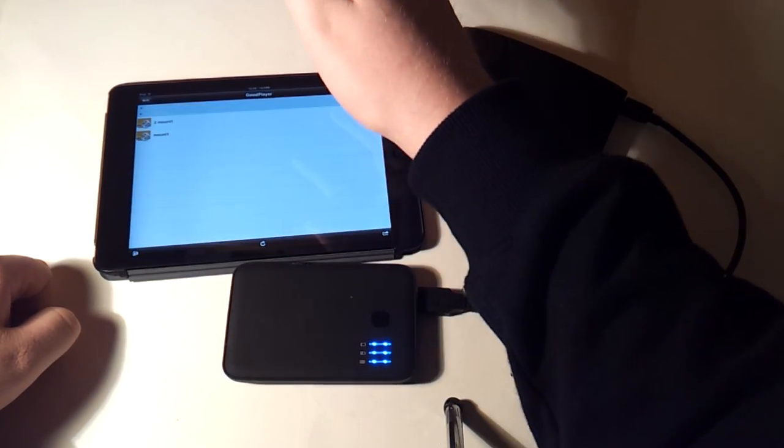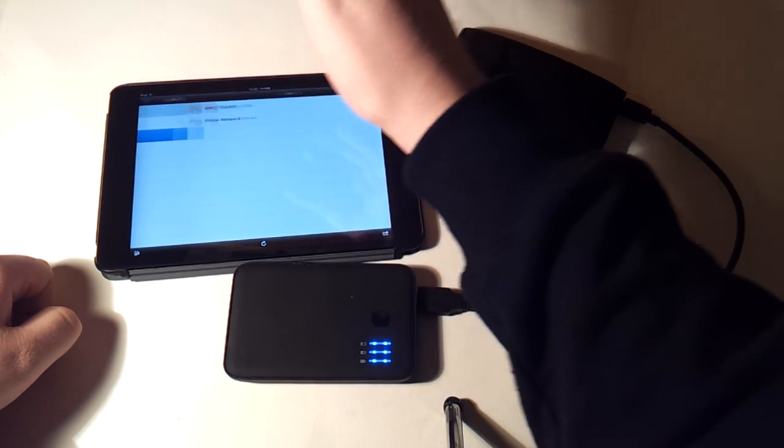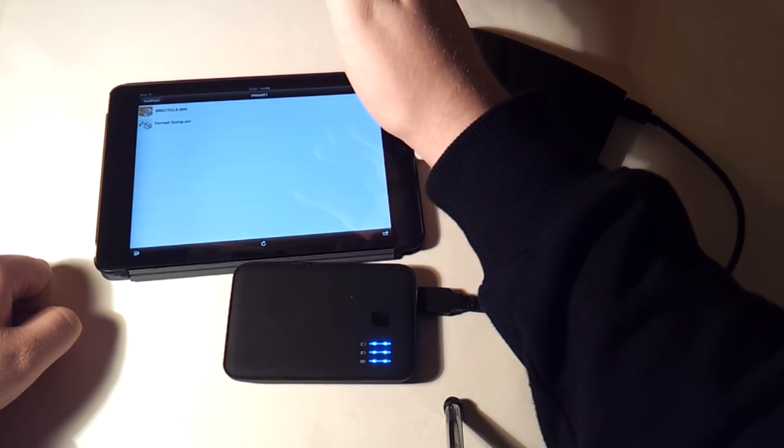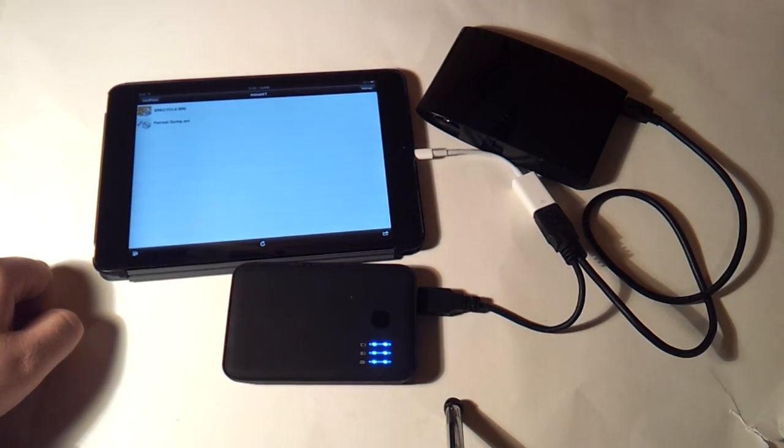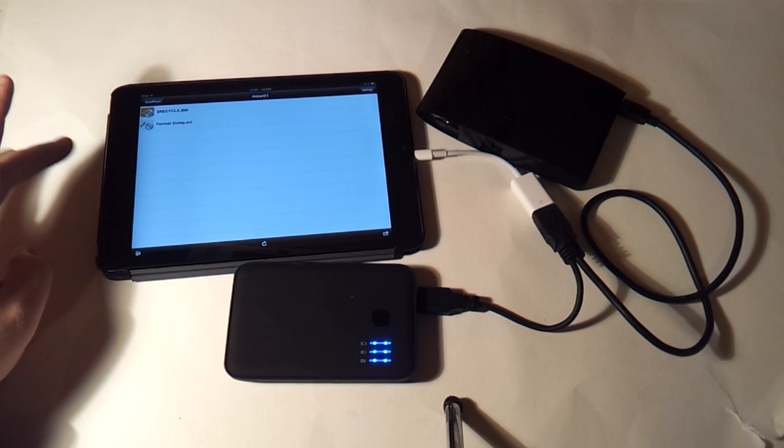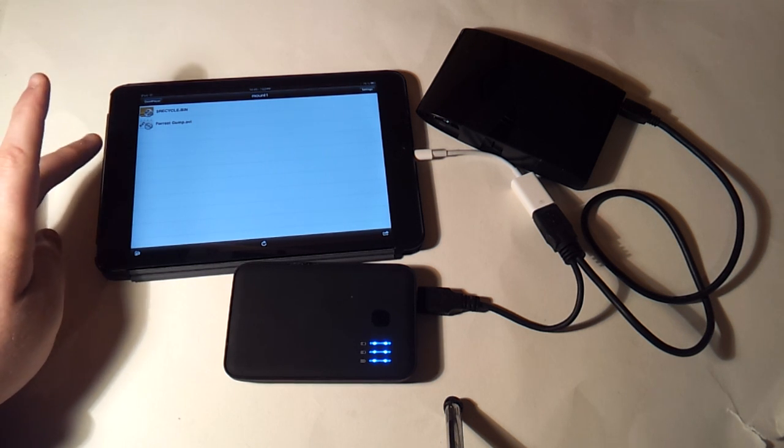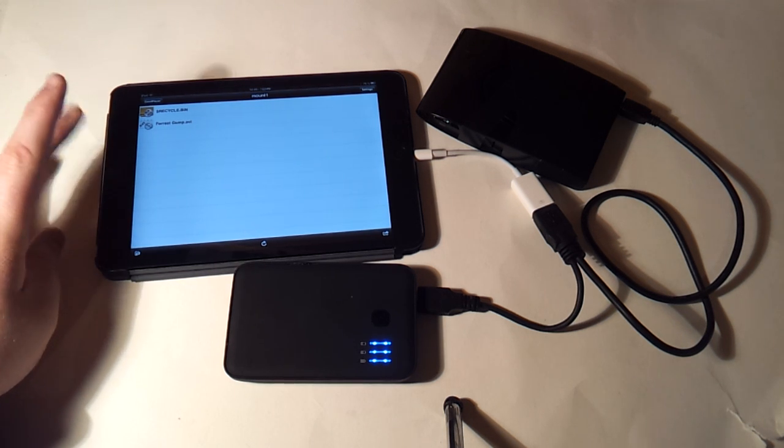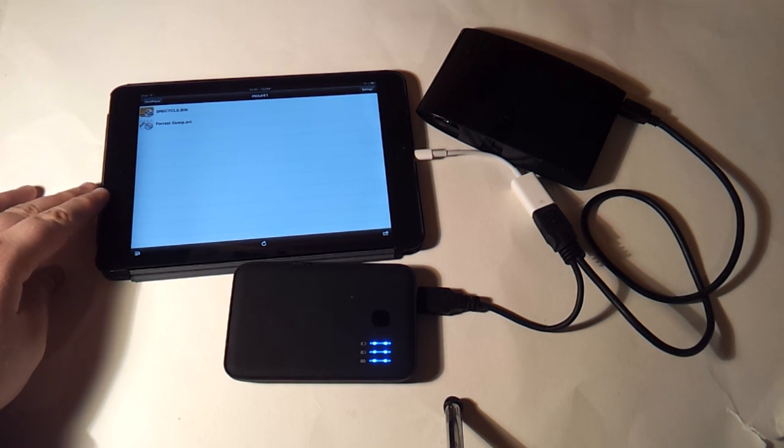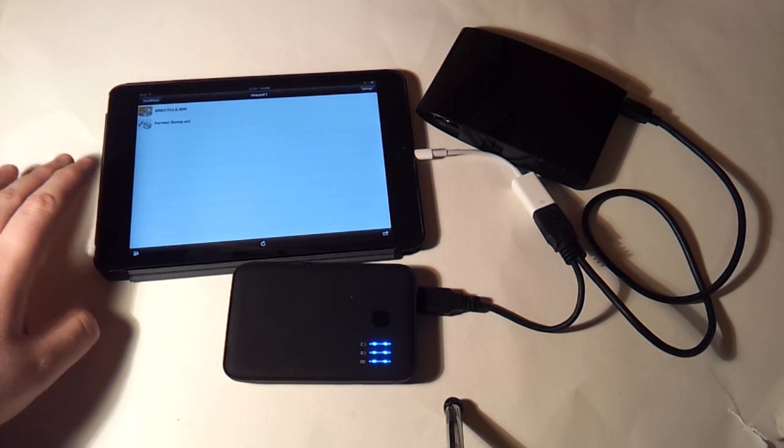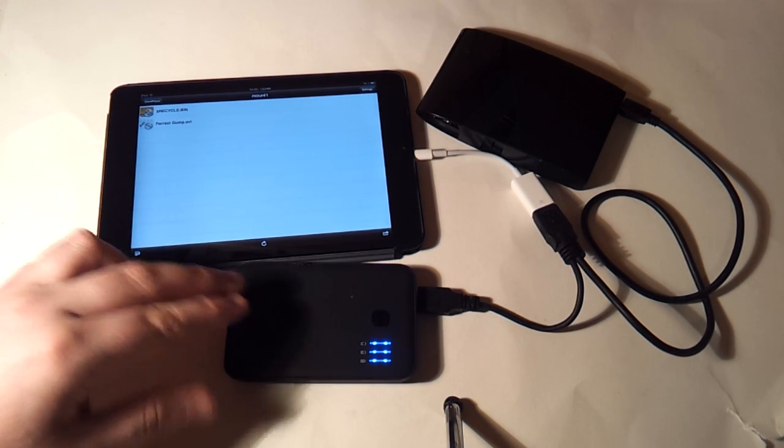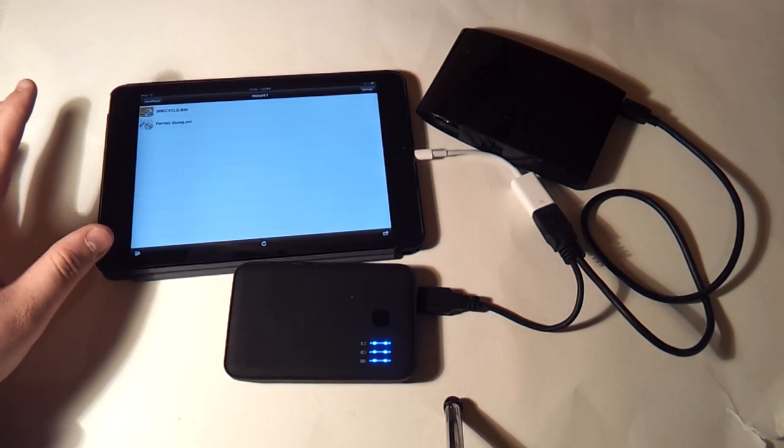And you can access the drive straight from within different video apps.